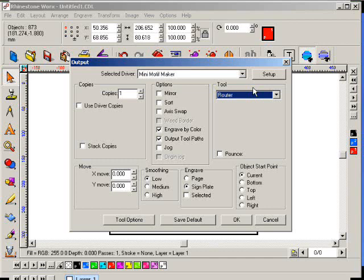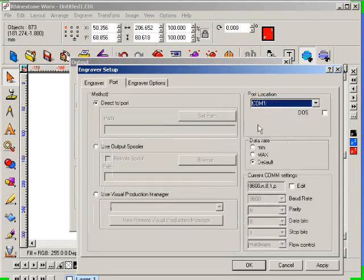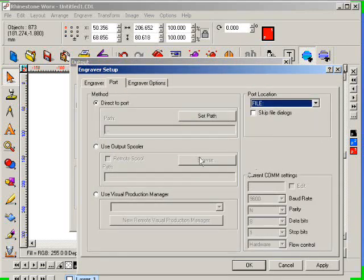But click on the setup button, click on port, set the port location to file. You can even set the default folder that you want the file to be created in.